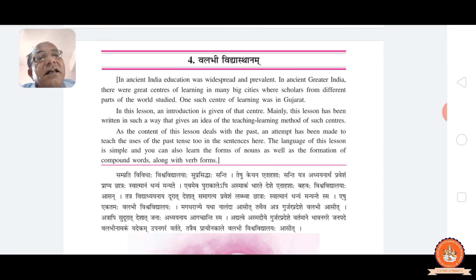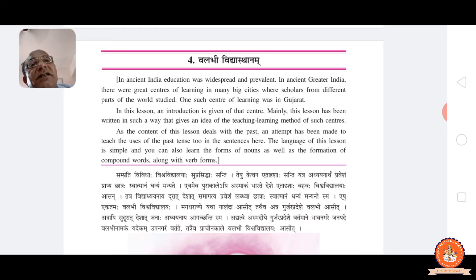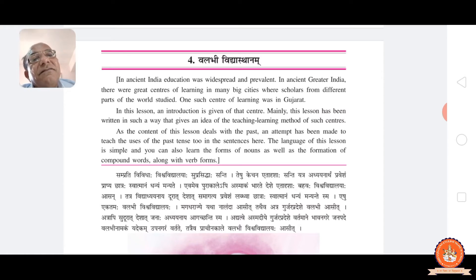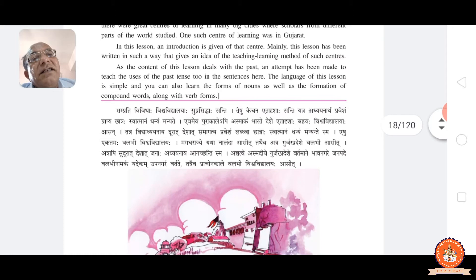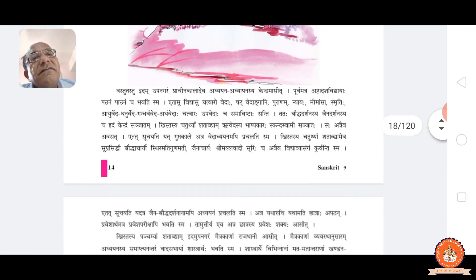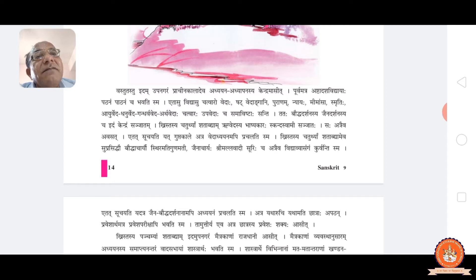It is situated in the district of Bhavnagar, and the name of the city is also Valabhi — Valabhipur. This particular Valabhi University was located there, and the city itself was the centre of learning of this university.